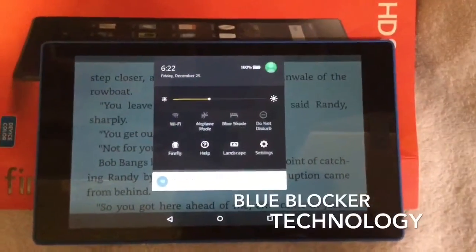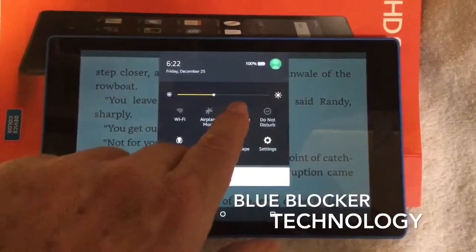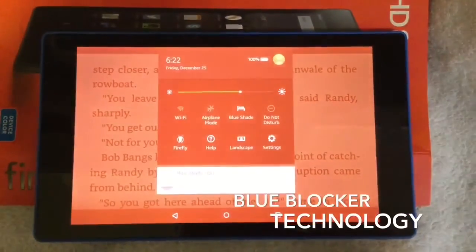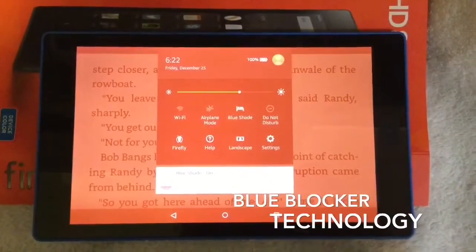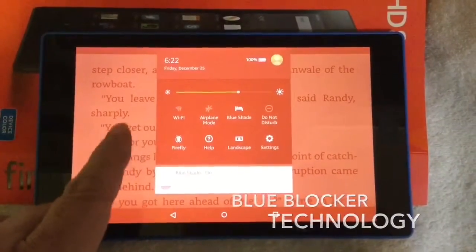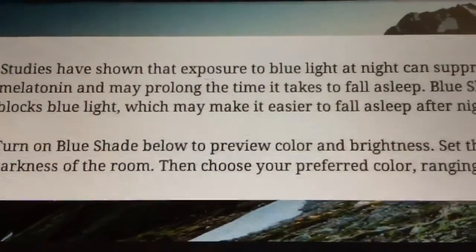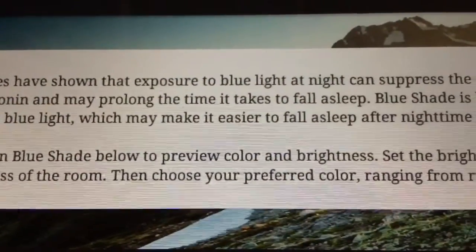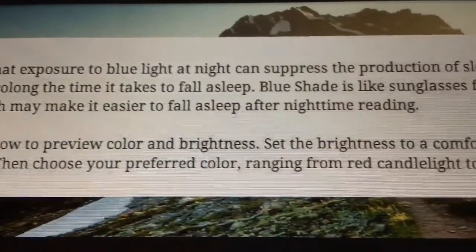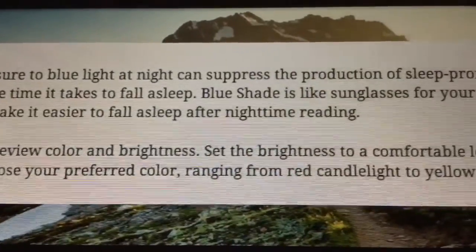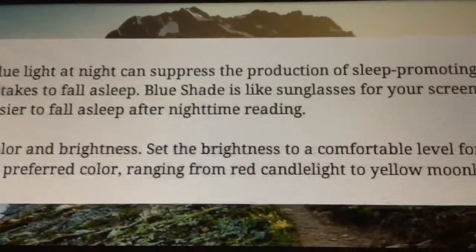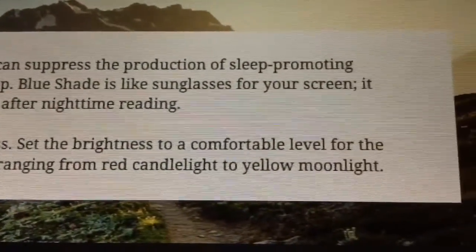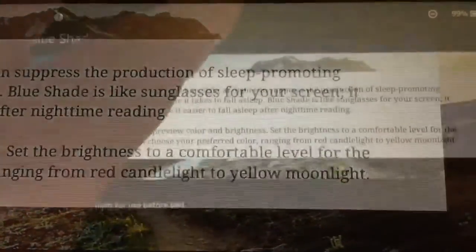This is what they call melatonin uptake inhibitor technology. Just a tap away and there it is. Now what is this technology? Well let's let the Kindle Fire HD8 speak for itself.